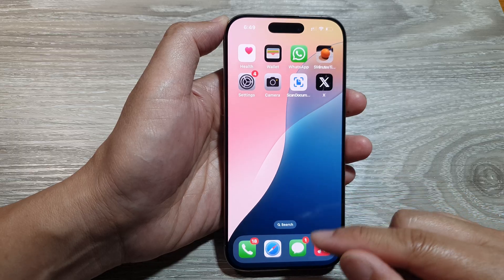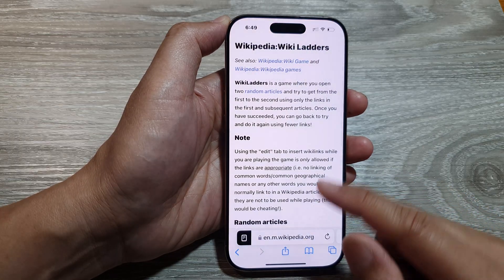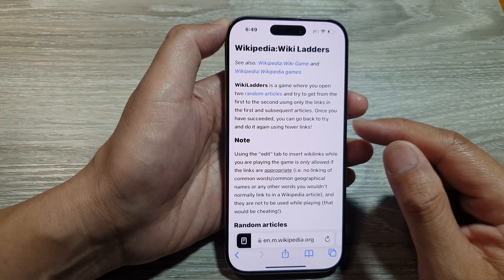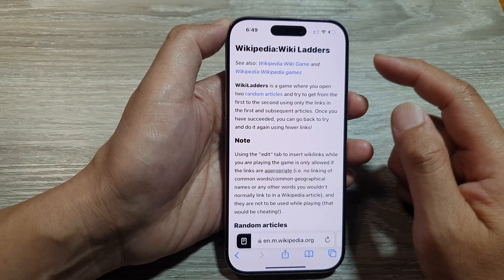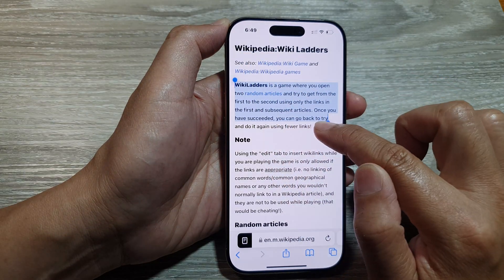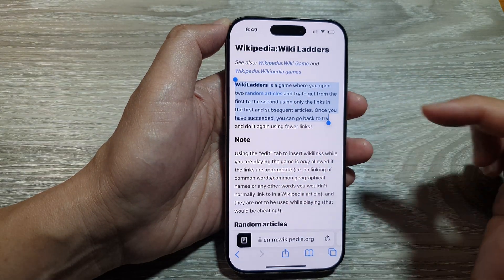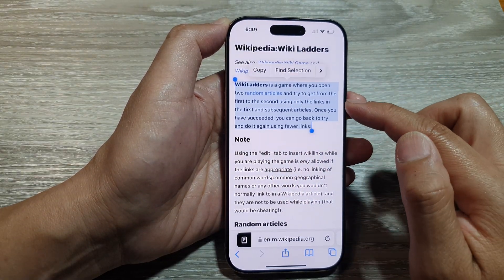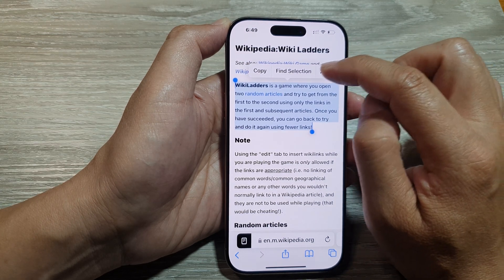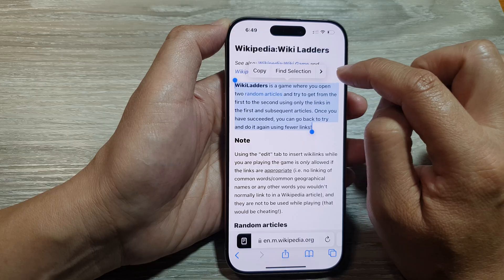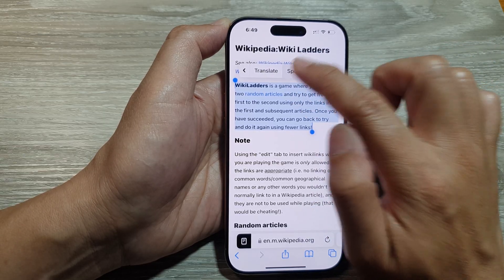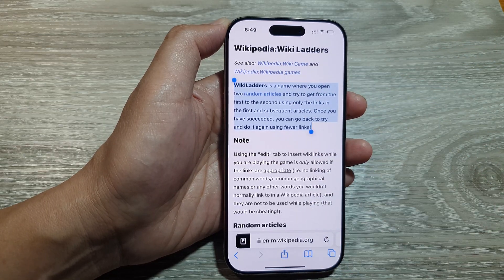For example, I'm going to open up my Safari web browser where I have some text. The first method is to have selected text read aloud. Select a paragraph — once selected, a small pop-up toolbar will appear. Tap the right arrow to see more options, then tap on Speak.